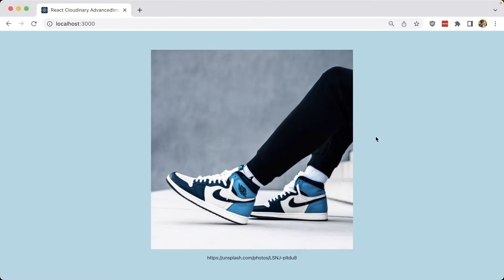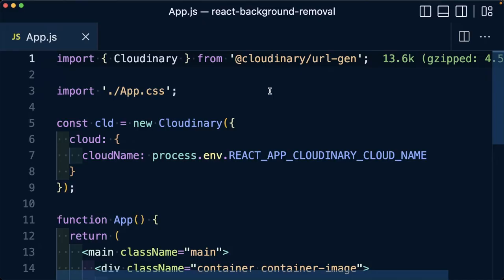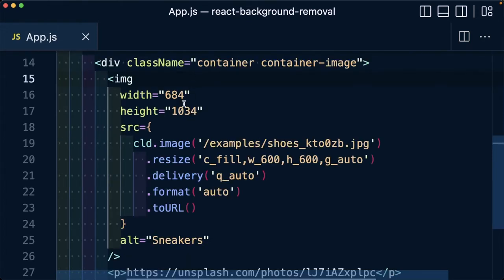Now, rather than trying to have a member of our team manually cut out each and every photo, we can take advantage of Cloudinary's AI-based background removal and do this on the fly. So once I have my Cloudinary URL Gen SDK installed and imported into my project, and I'm using the cld.image method to actually display my image...